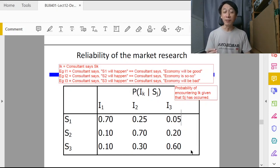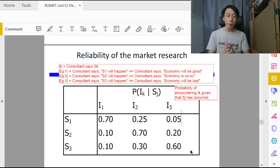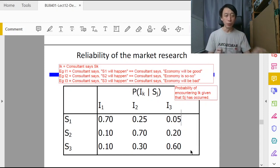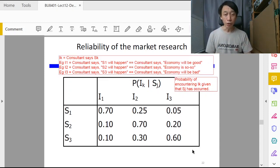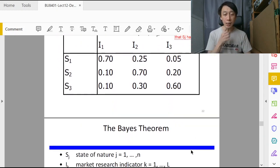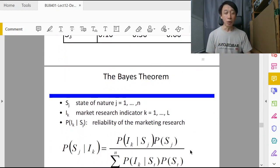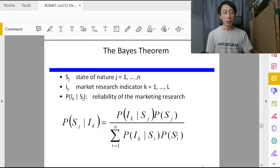All right, now that we have this matrix done, we are left with the last step, which is to incorporate this into our calculation of probabilities. For that we need to summon this theorem called the Bayes theorem.